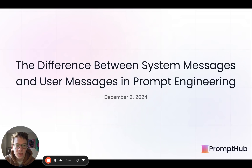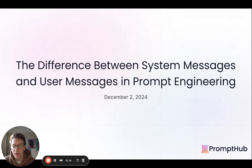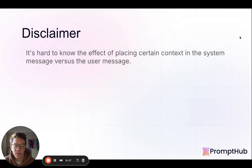Hey everyone, how's it going? Dan here from Promptub. Hope you all had a great Thanksgiving for those of you in the US. Today we'll be talking about the differences between system messages and user messages, also known as prompts.